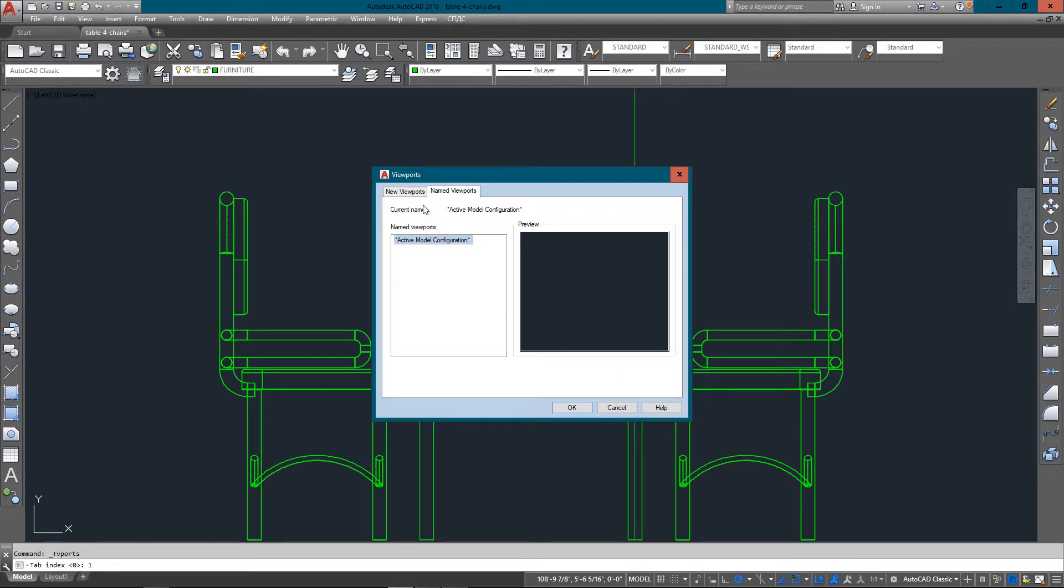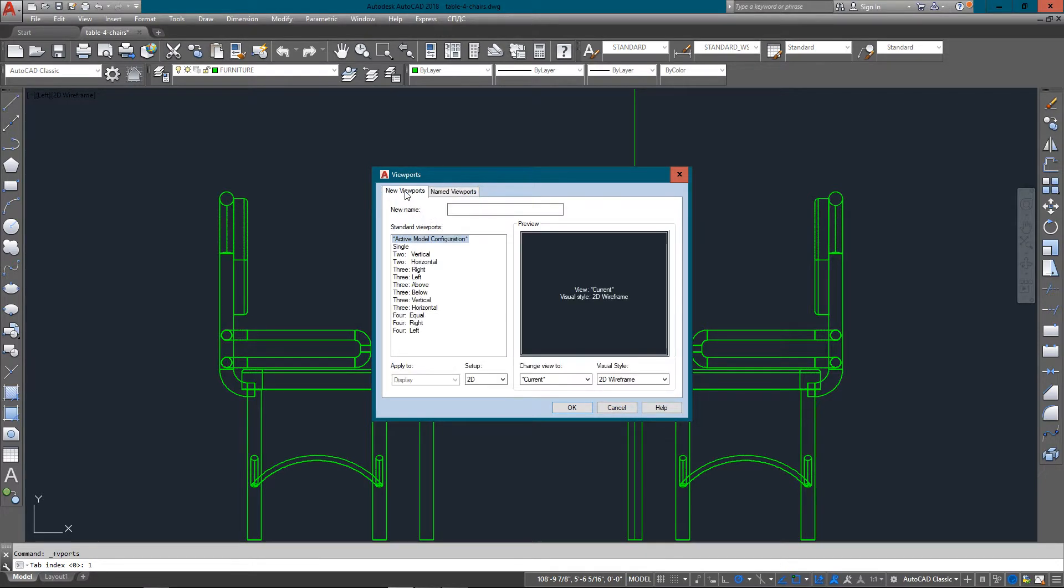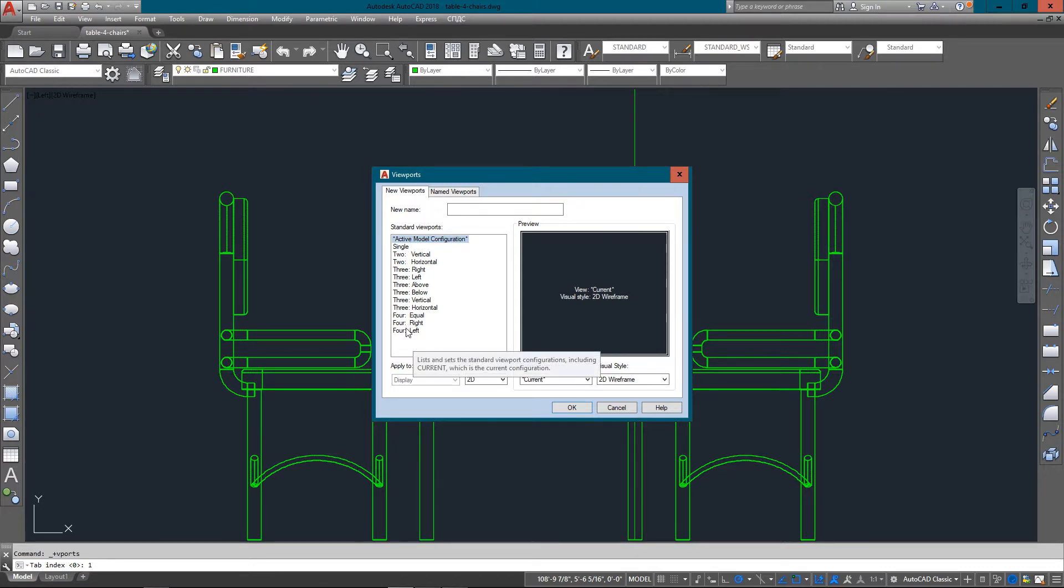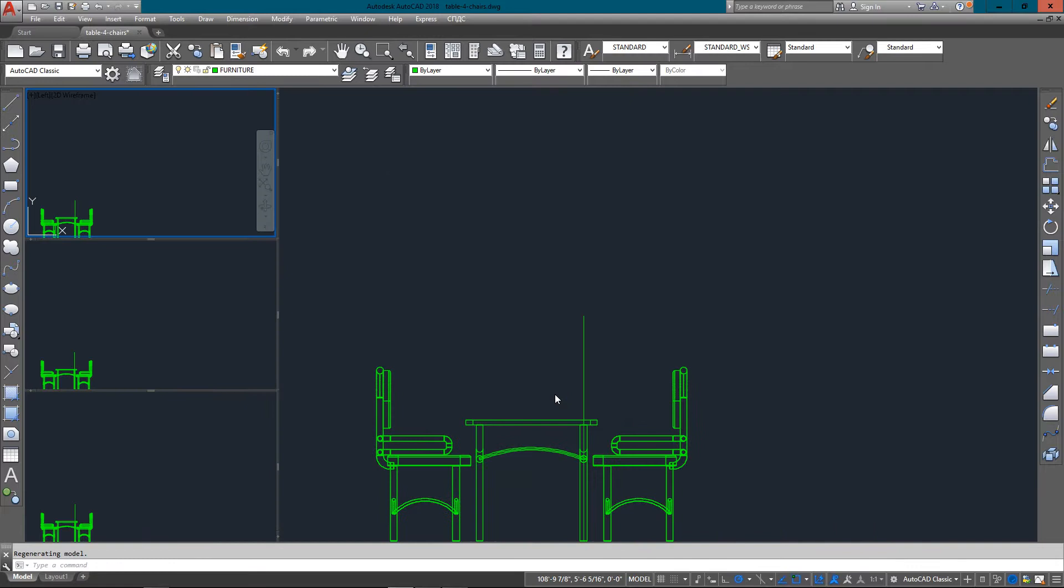But if you have a more complex drawing, you can choose up to four viewports and these will be all at the same time. And they're all live as well.